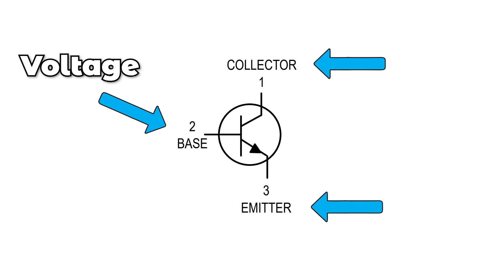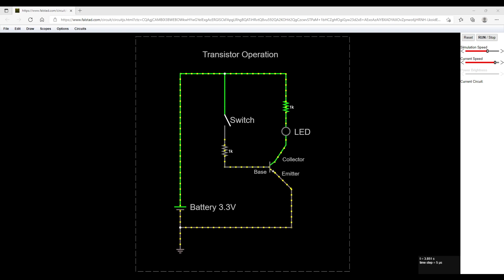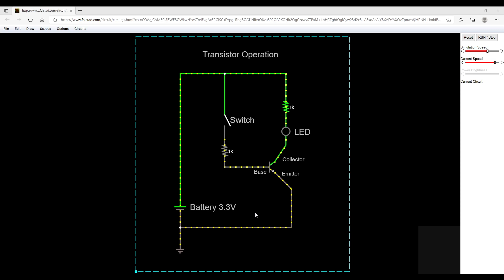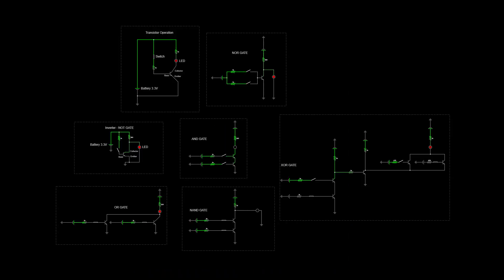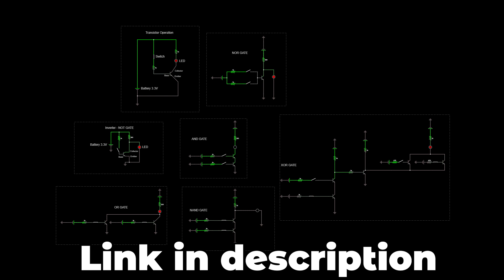When you provide voltage to the base, it closes the circuit between the two other pins: collector and emitter. Let's look at the simulation together. In this simulation, we are turning an LED on and off using a transistor. To supply a voltage to the base, I close the switch, and this allows current to flow from the collector to the emitter. Your computer can do this with billions of transistors. I made six different logic gates here, which you can check in the link below.